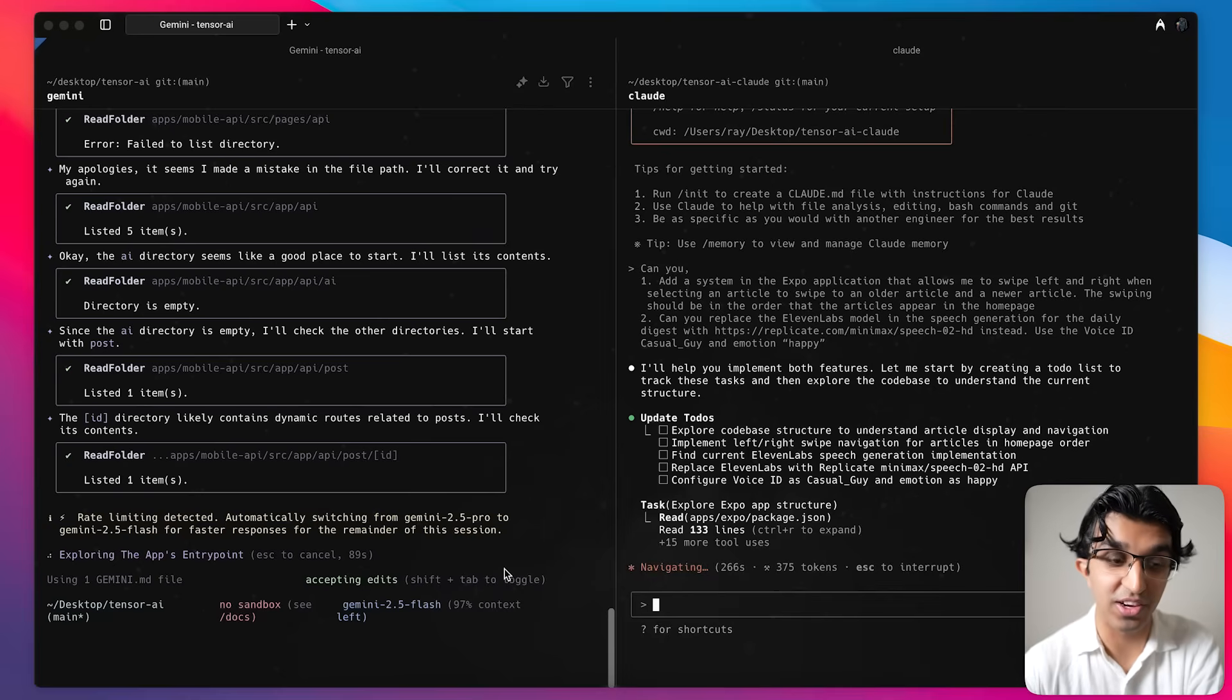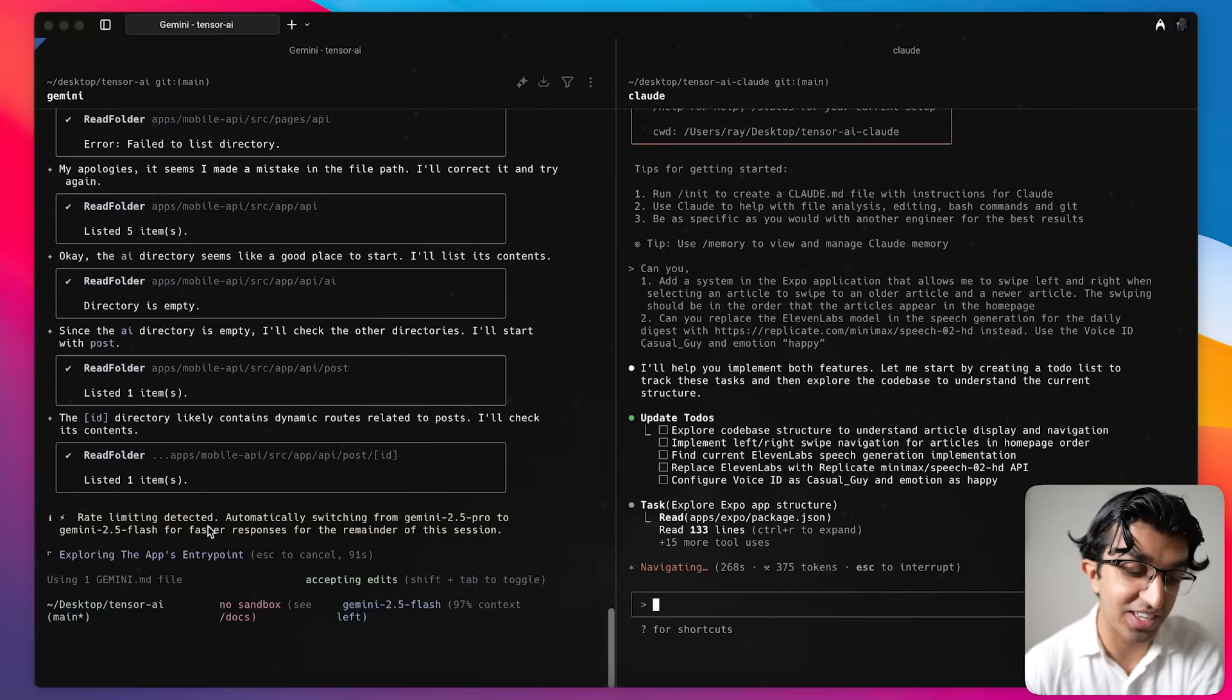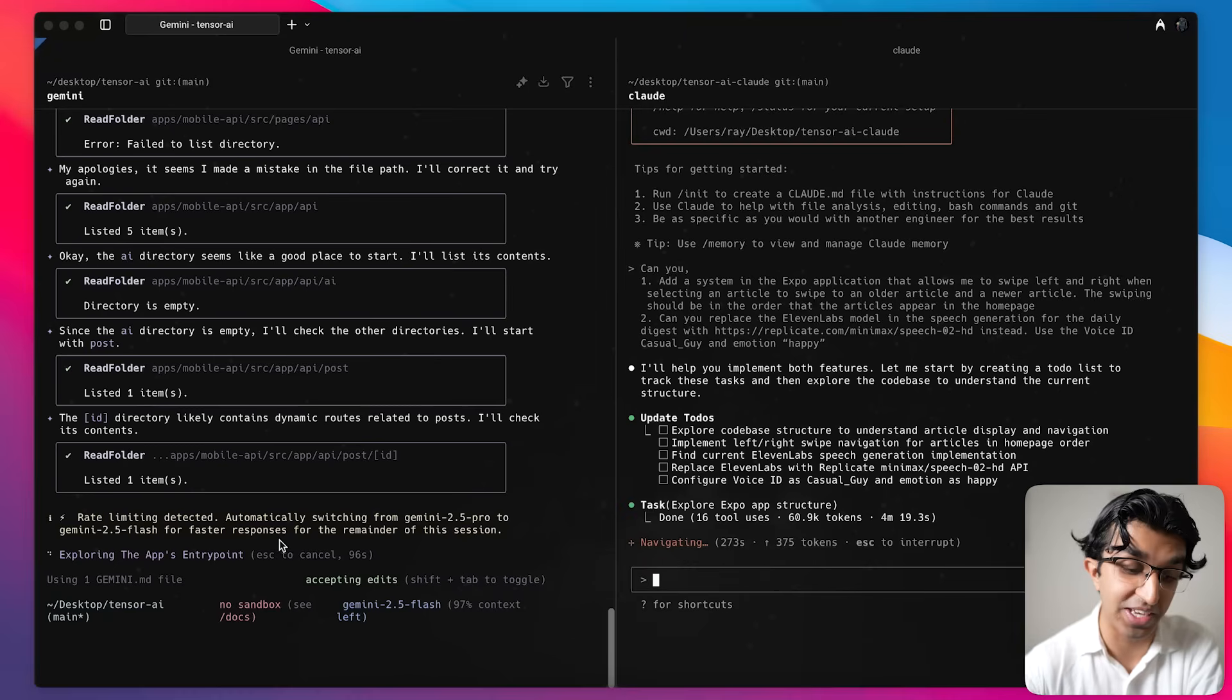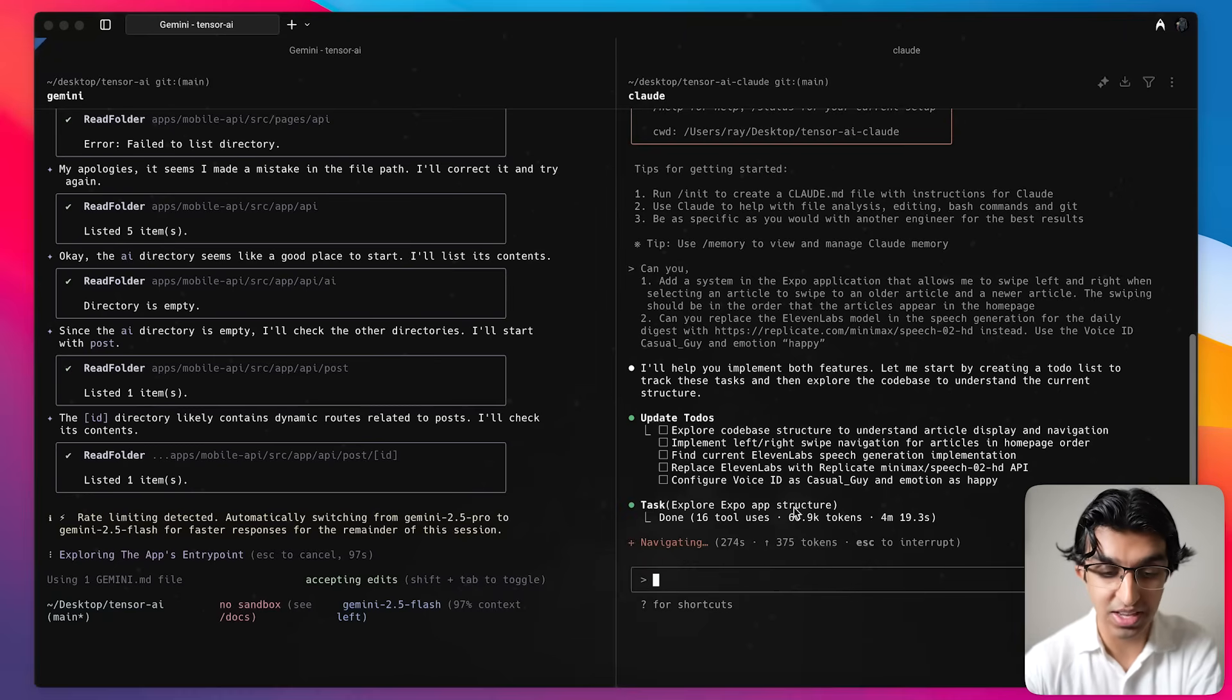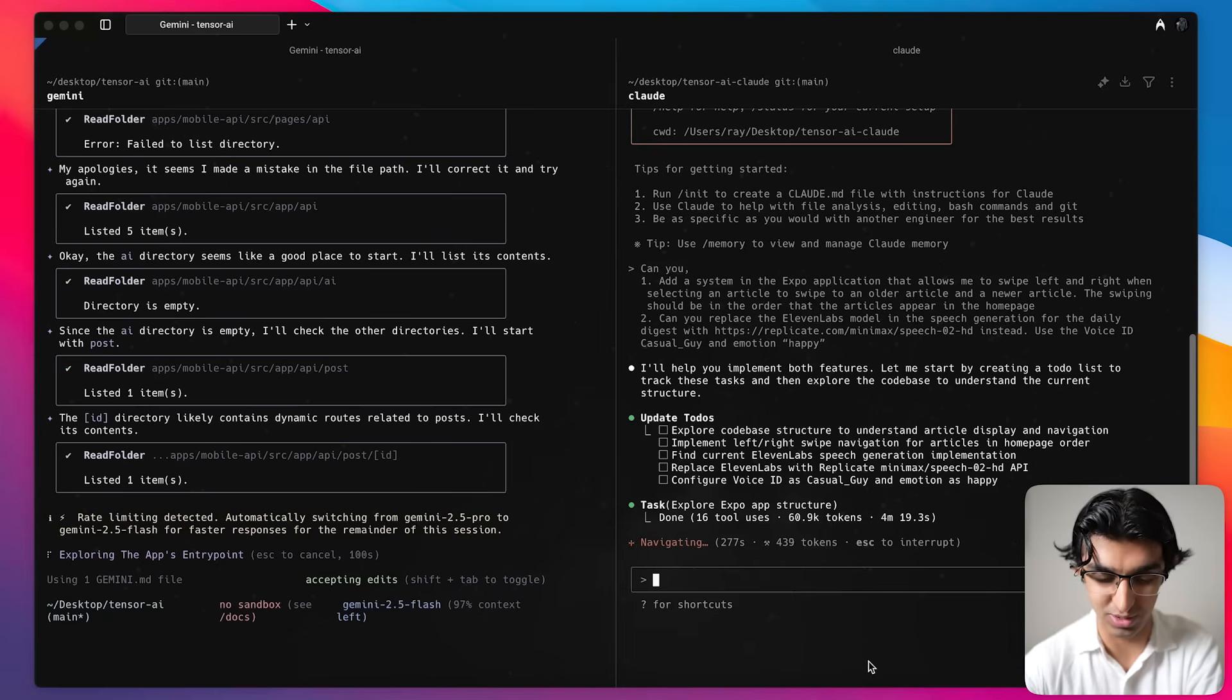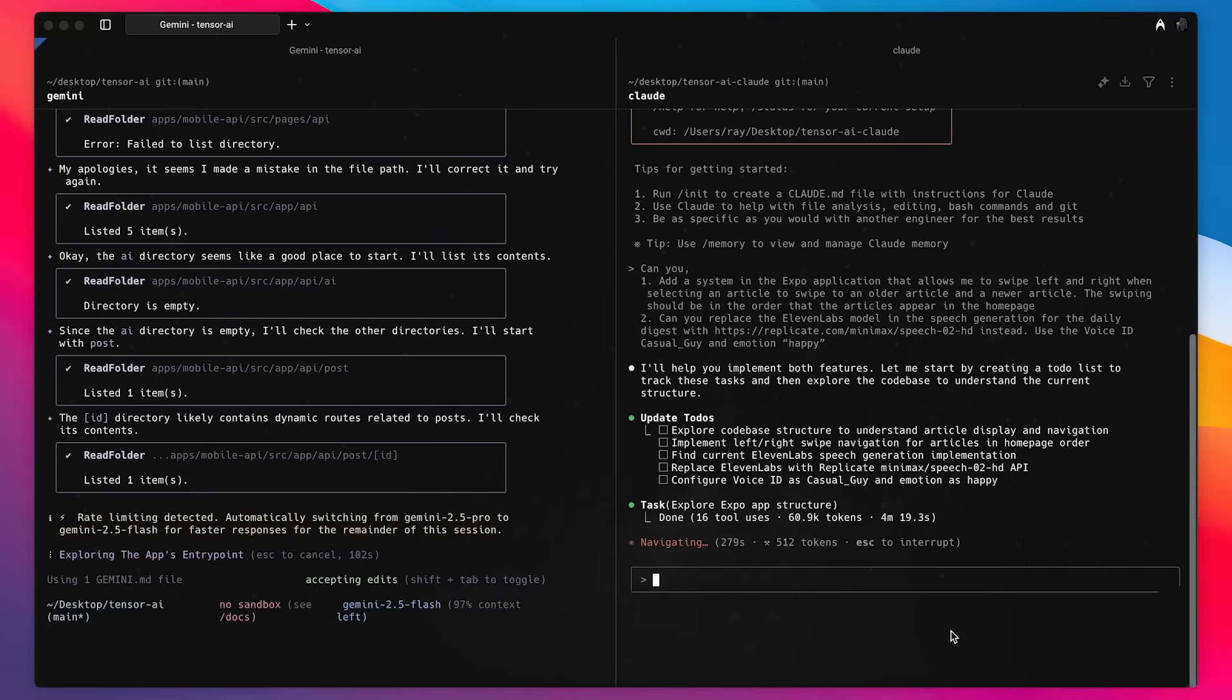One of the annoying things seems to be that it says rate limiting detected, automatically switching from Gemini 2.5 Pro to Gemini 2.5 Flash for a faster response. Meanwhile Cloud Code is still navigating the whole code base, so it's interesting to see what this will come up with.